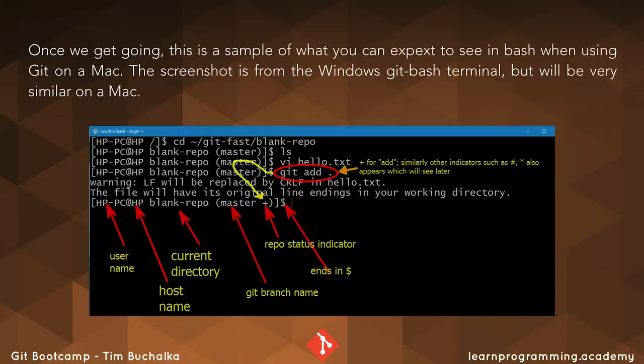All right so once we get going this is a sample on screen of what we can expect to see in bash when using git on a Mac. Now the screenshot that I've got there is from the Windows git bash terminal. But the output you see will be very similar on a Mac. You may have a white background but the various commands here will be showing that are appropriate for a git repository.